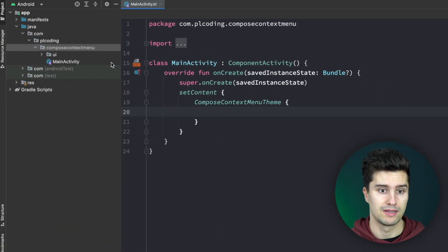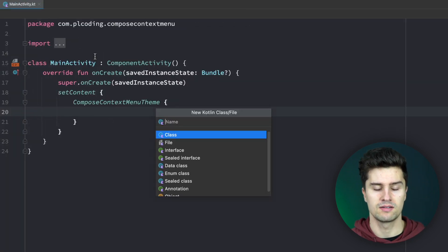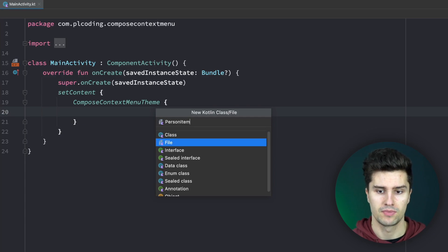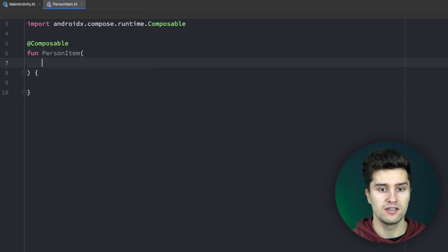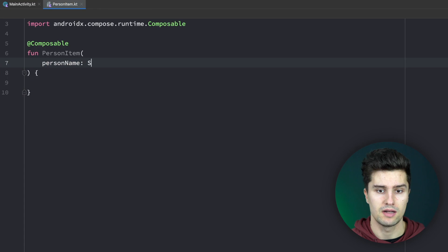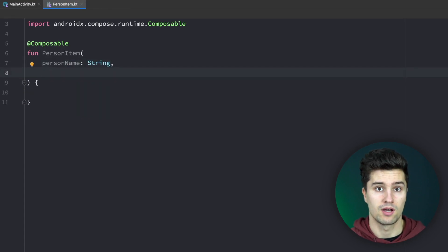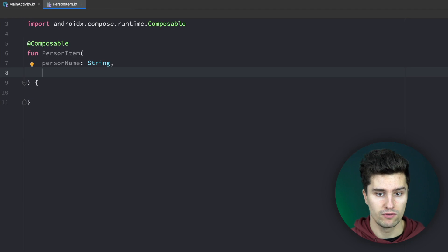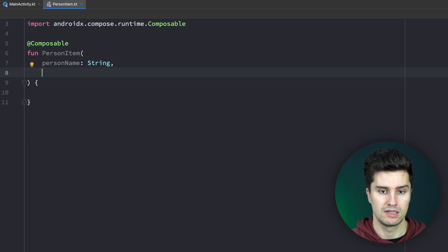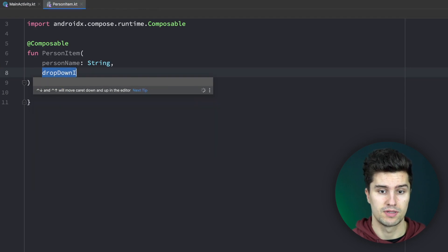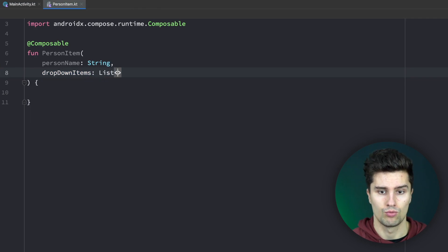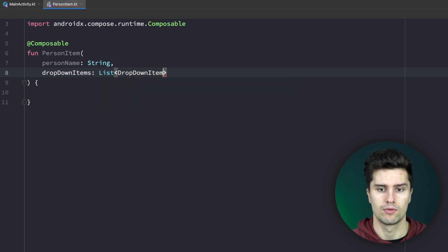The first thing we want to implement is our list item composable. In our root package we create a new file called PersonItem, for example. Select file, make it a composable — PersonItem — and in here we will add a bunch of parameters. On one hand we want to display the name of our person. You could also pass some kind of data class if you need more information, but we're fine with simply displaying the name for this simple use case. Then we want a list of dropdown items, which I actually created a data class for: DropDownItem.